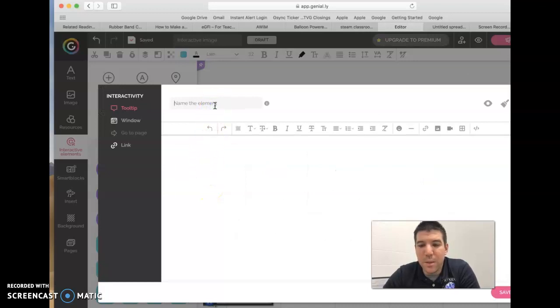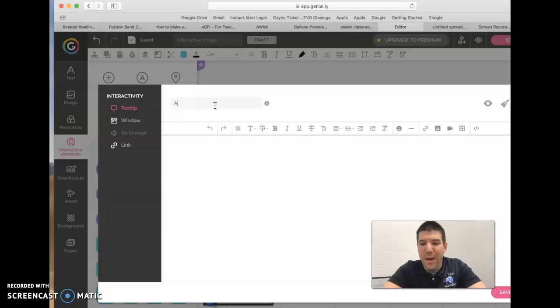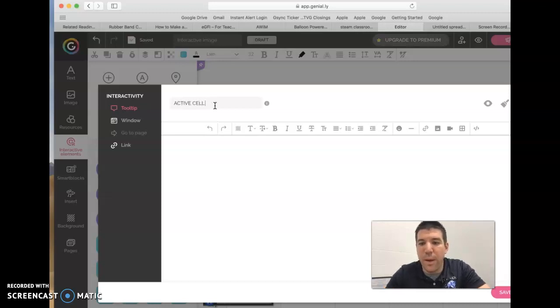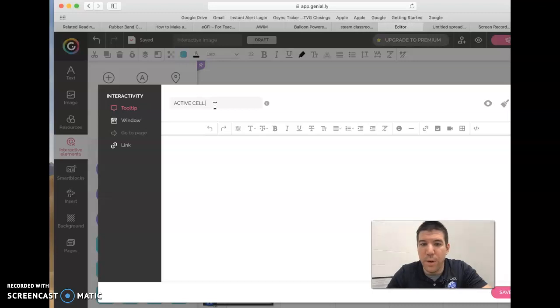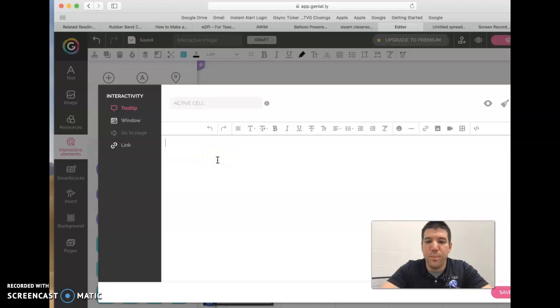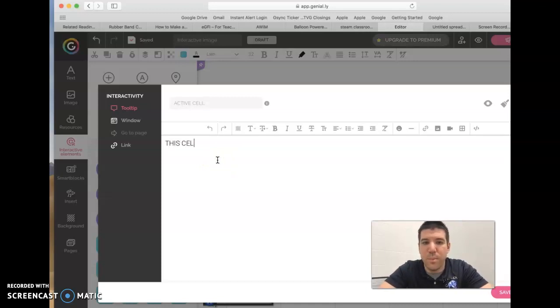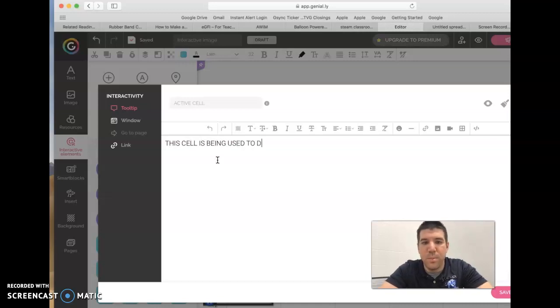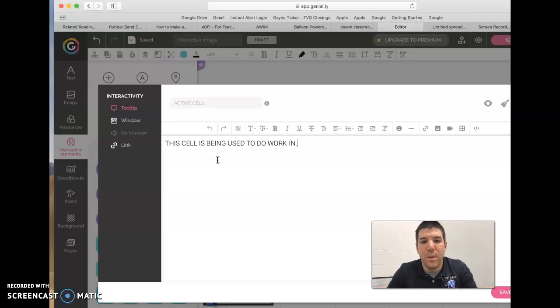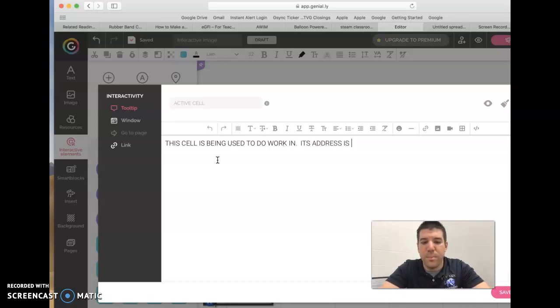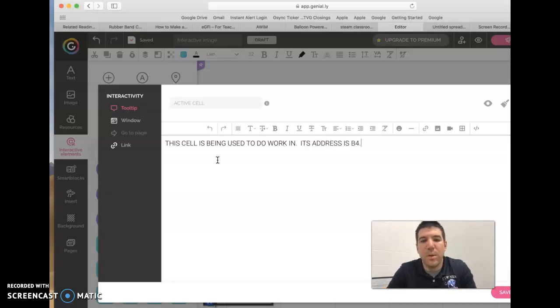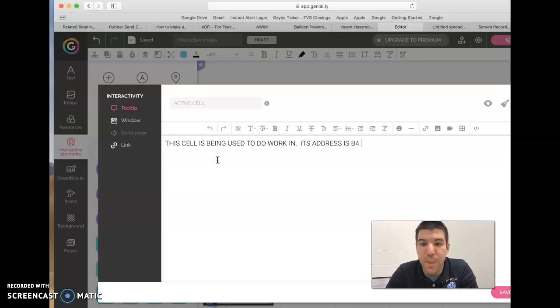And then I'm going to name this. Well, B4 is an active cell. Or it could just be a cell address or a cell, depending on what your definition is going to be. So this would be an example of a definition that you could create. And then we save that.